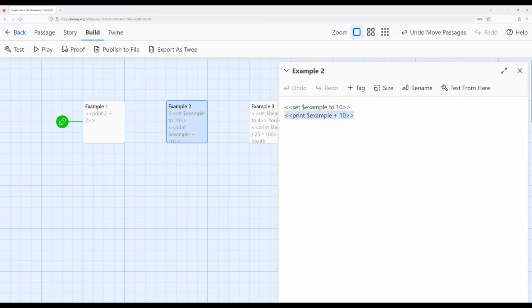Right here we have a story variable example set to the value 10, and then right here I'm printing example plus 10. This may seem a little bit silly, but it's incredibly important because there might be situations where we have statistics within our interactive stories that are set up as different values.